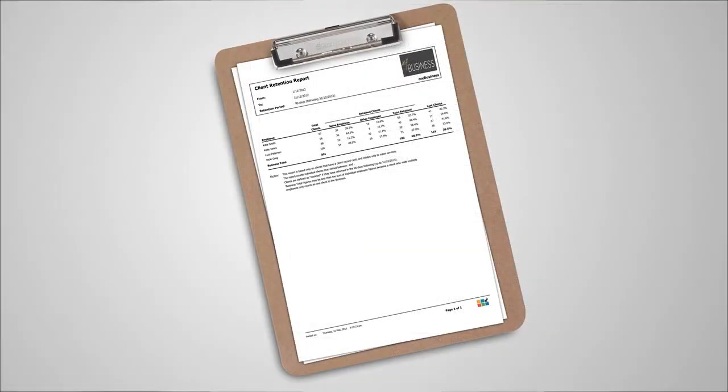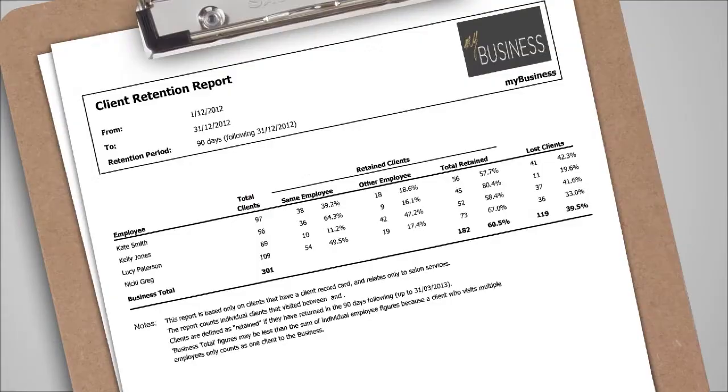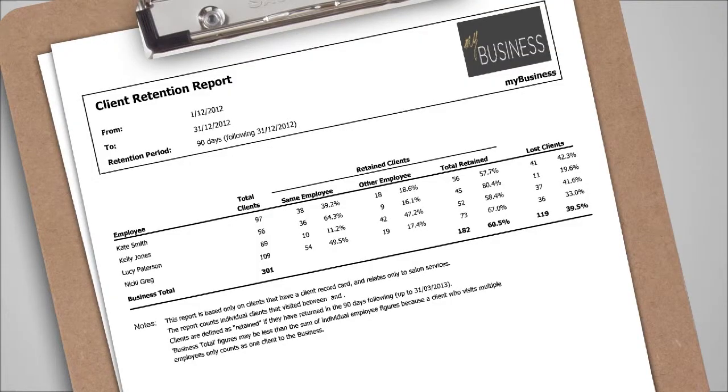An example of a quarterly report recommended is the client retention report, set for all clients as shown here or for new clients only. This report breaks down retention by employee as well as showing the business's overall retention level.